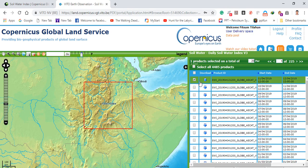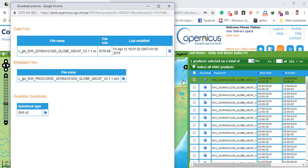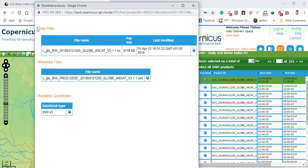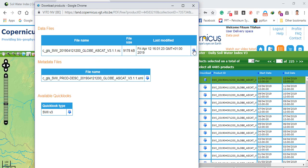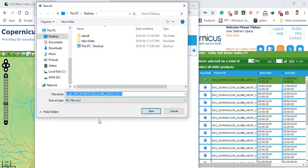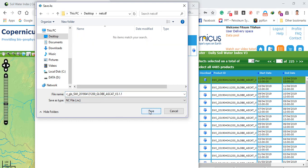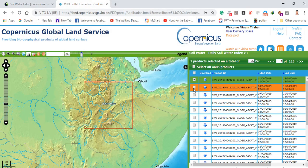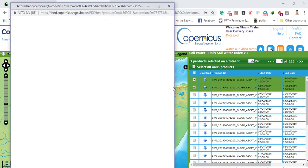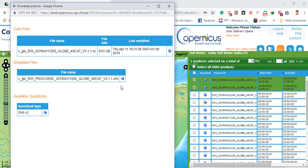For today, which is 2019-04-12, check the checkbox and click Download. You have three files: the data file, the metadata file, and a quick-look image. Download the data file — it is in NetCDF format, saved as a .nc file. You can also download the metadata file. You can similarly download the previous day's data, 2019-04-11, by selecting and downloading its data file and metadata.